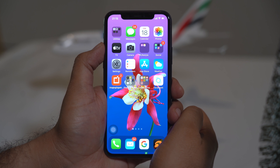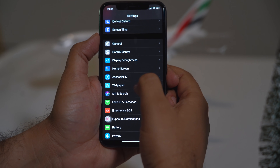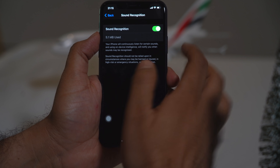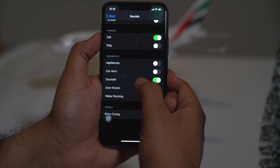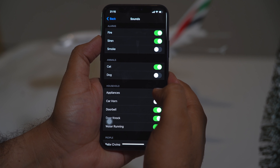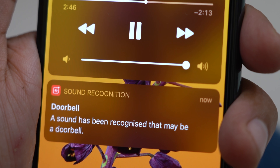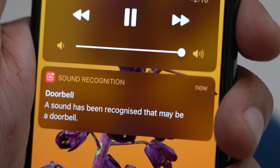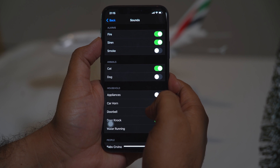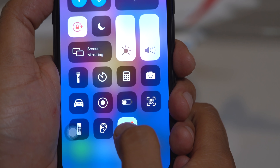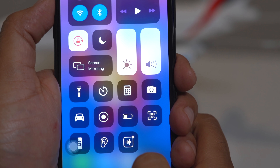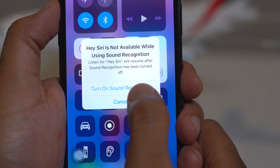Another smart safety feature is Sound Recognition, found in Settings under Accessibility. Go down to Sound Recognition, tap it, and you'll see several sound options to choose from. When the phone hears a matching sound it gives you a pop-up. Imagine you're listening to loud music and someone rings the doorbell — your phone pops up to tell you someone is at the door. You can also toggle Sound Recognition on or off directly from the Control Center.